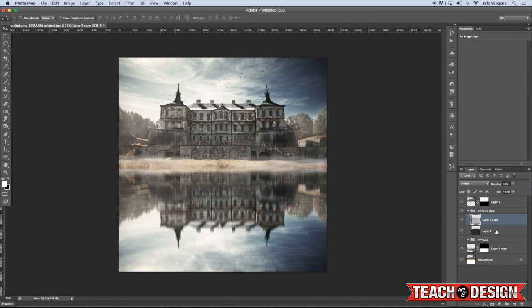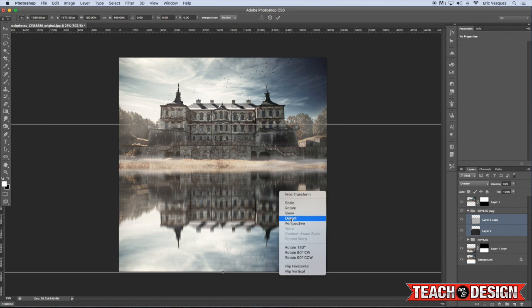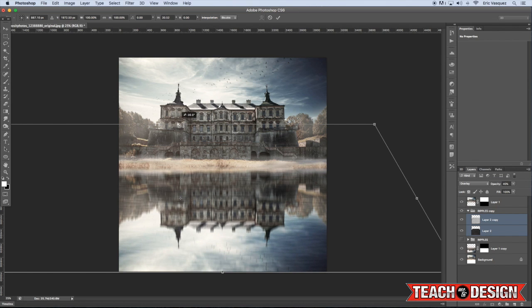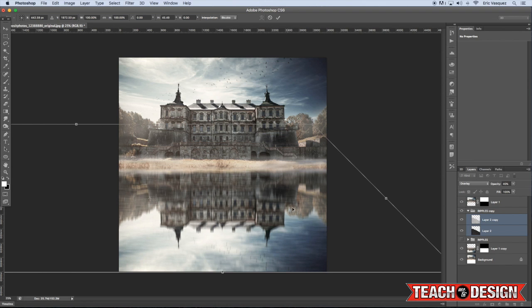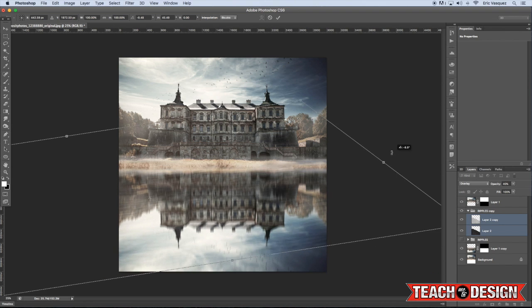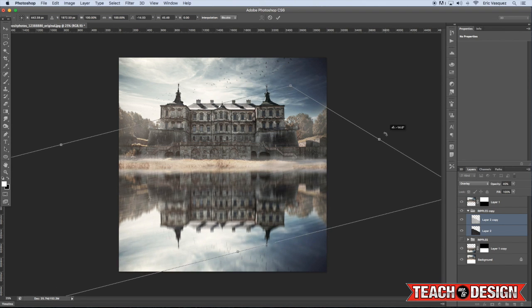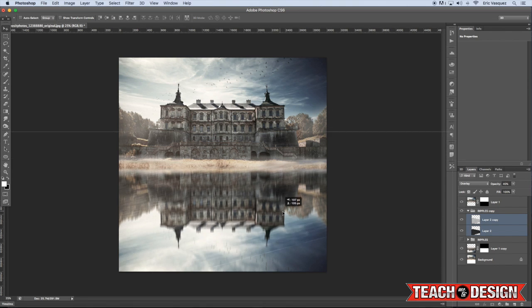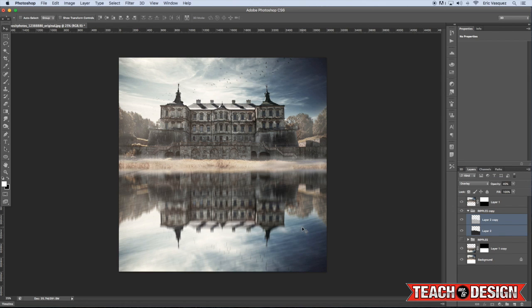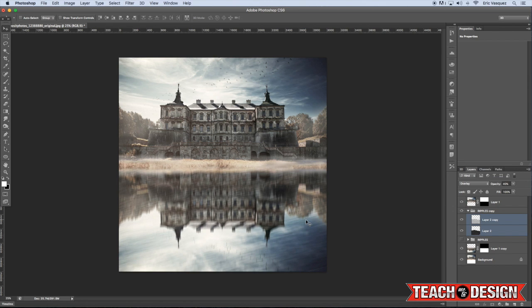We can actually select both of these layers and maybe try skewing it so that the ripples appear not perfectly in alignment, but maybe more at an angle, so that it looks like it's coming towards the viewer a little bit across the pond instead of straight up and down.